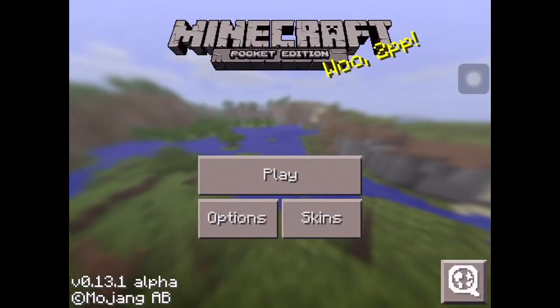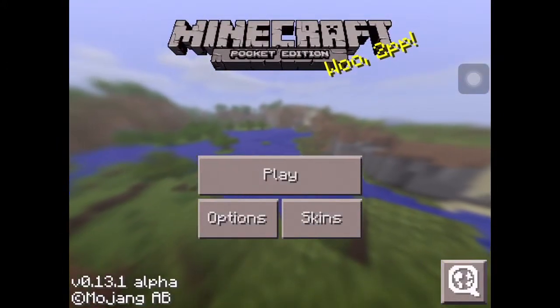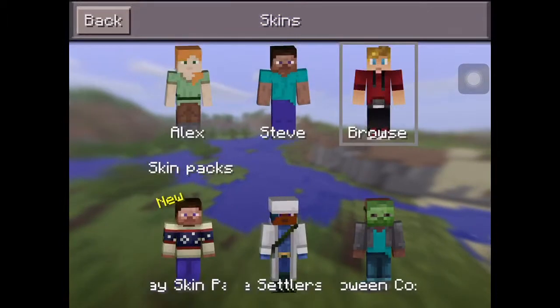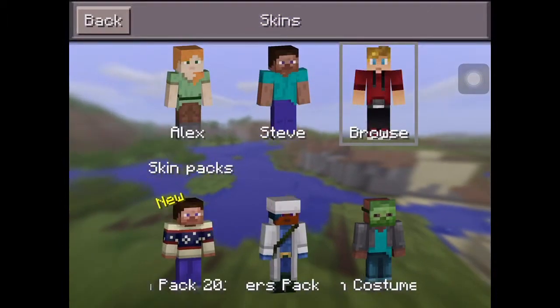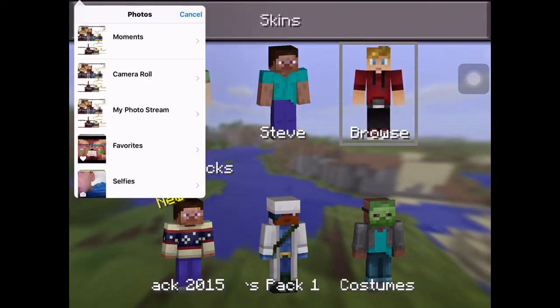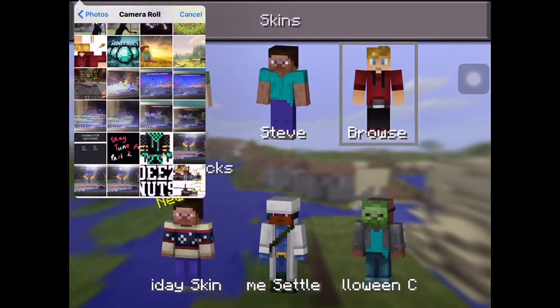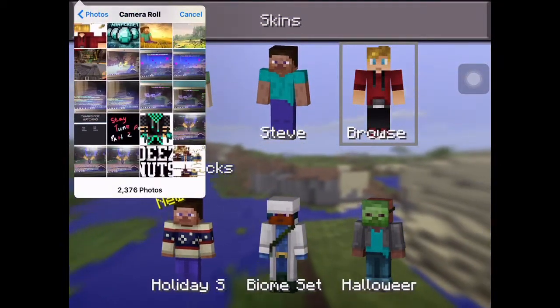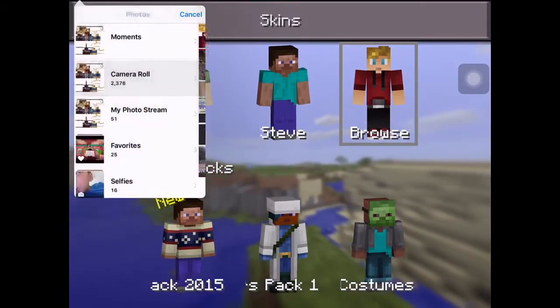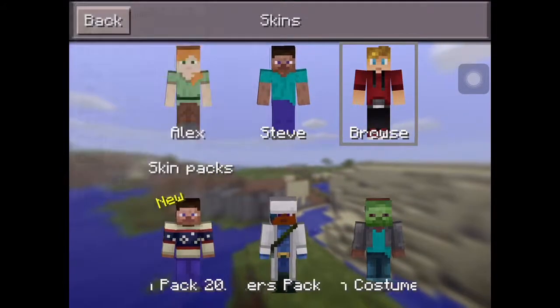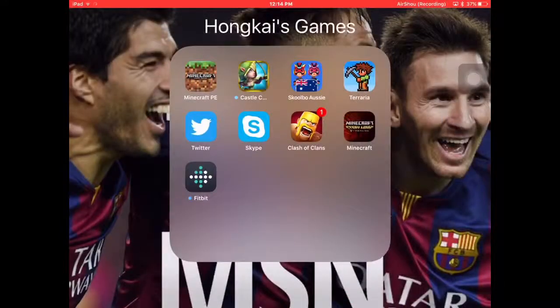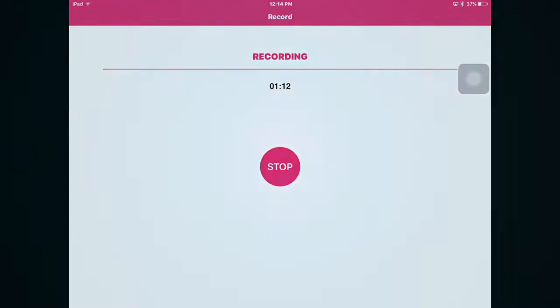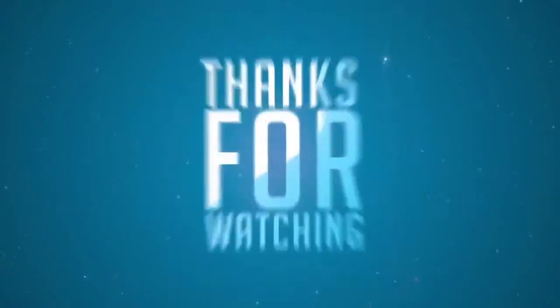And you go on Minecraft PE Pocket Edition, press skin, and you go browse. As you know you just press it, but as you see I already have a skin and it should work. So I hope you guys enjoy and I'll see you guys.